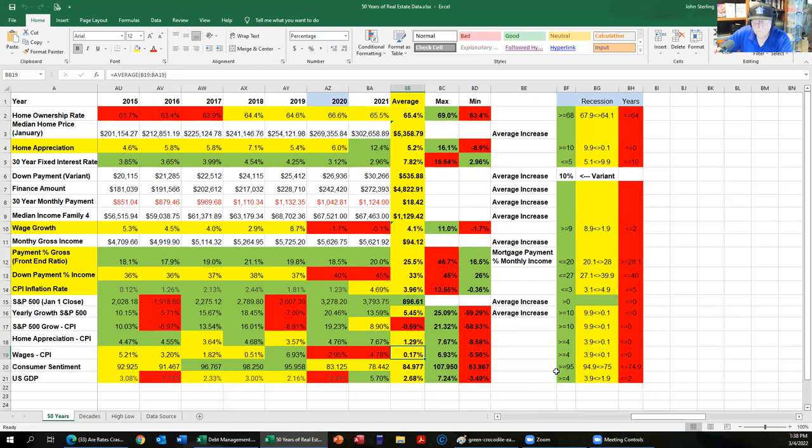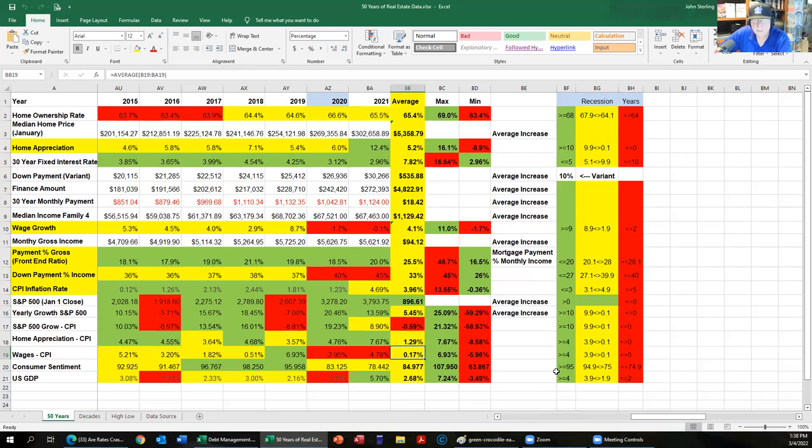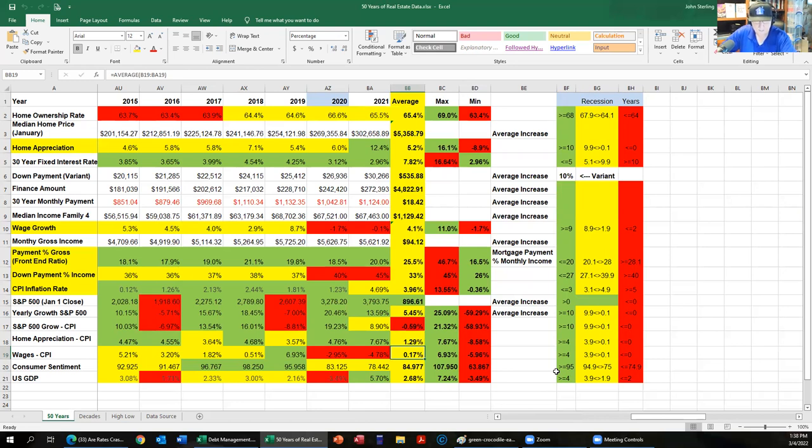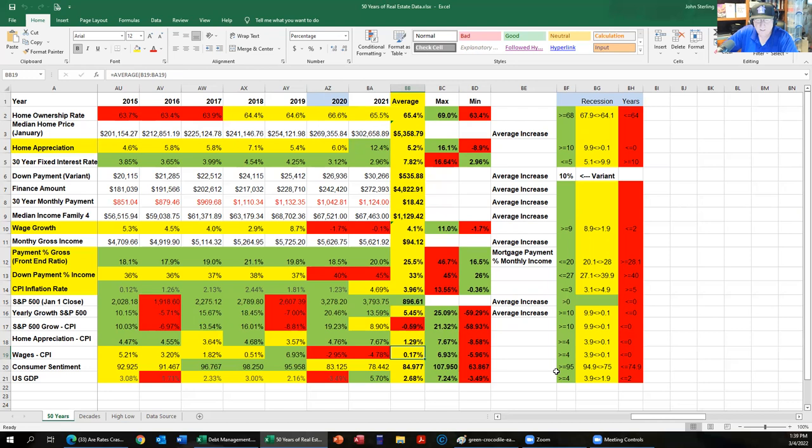By looking at that value right there, 0.17 percent after 52 years, it tells me that wages follow the inflation rate over the course of the entire time. That's exactly what you would hope to see, and it's good that it's positive. Basically what this is saying is over 52 years, your average income will go up slightly more than inflation.